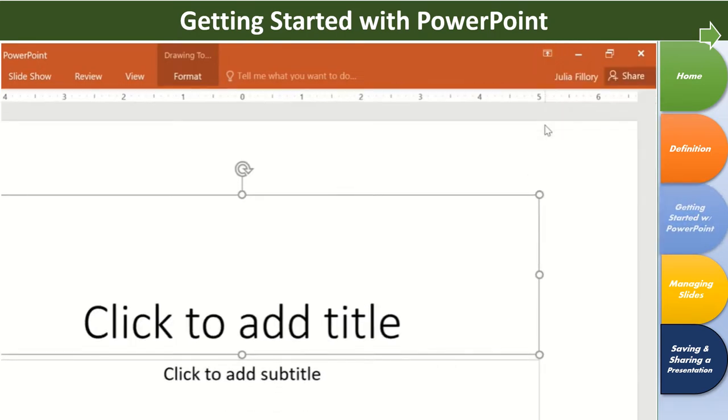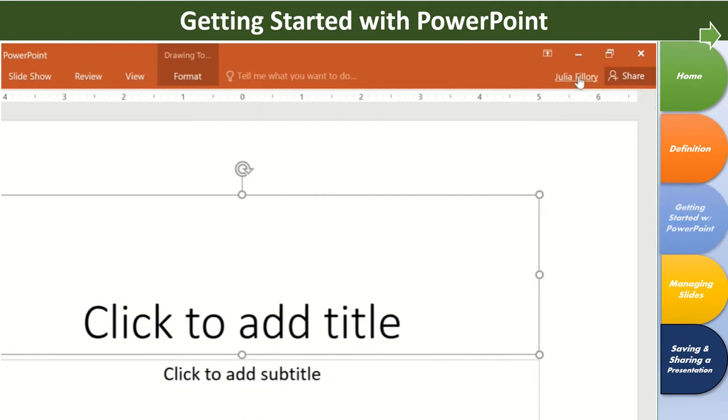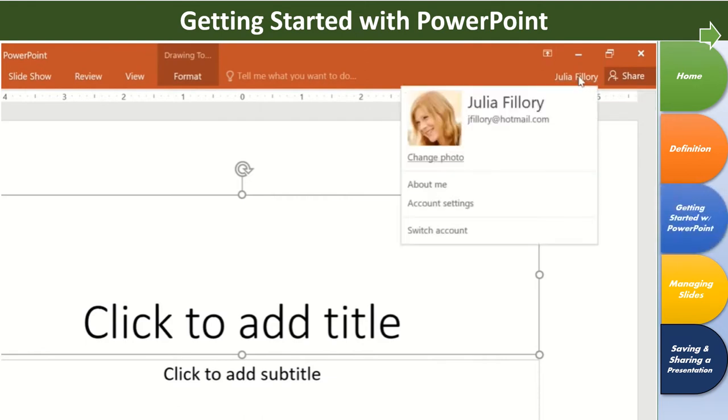Also in the upper right corner is a place where you can access your Microsoft account. Here you can update your photo, manage your account settings, or switch to a different account altogether.